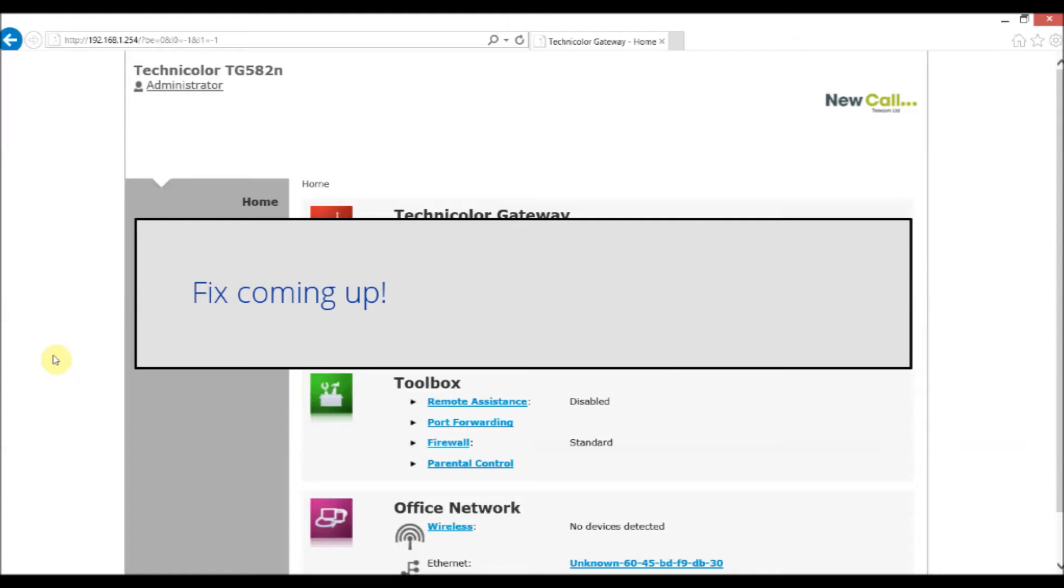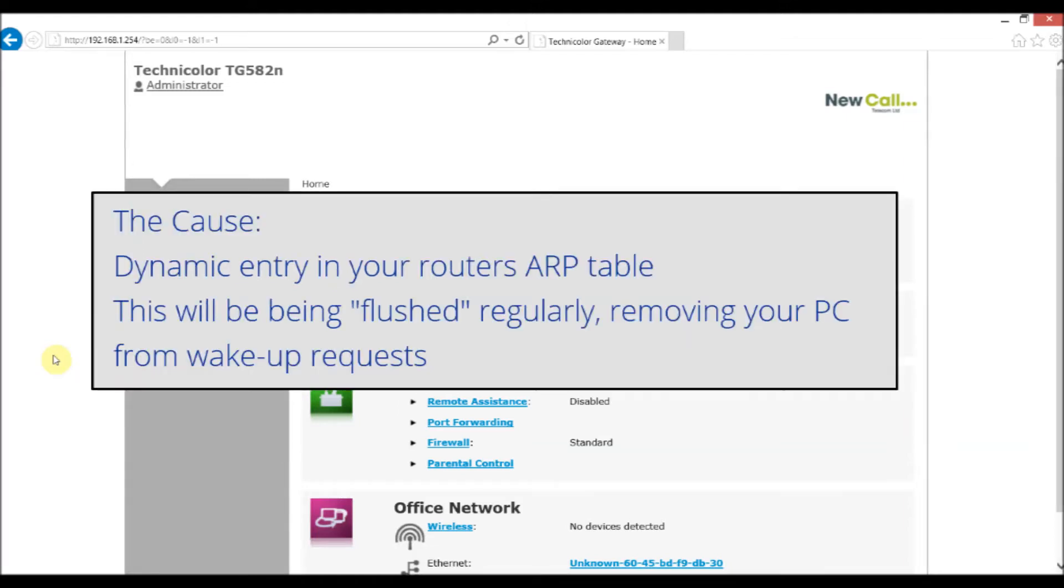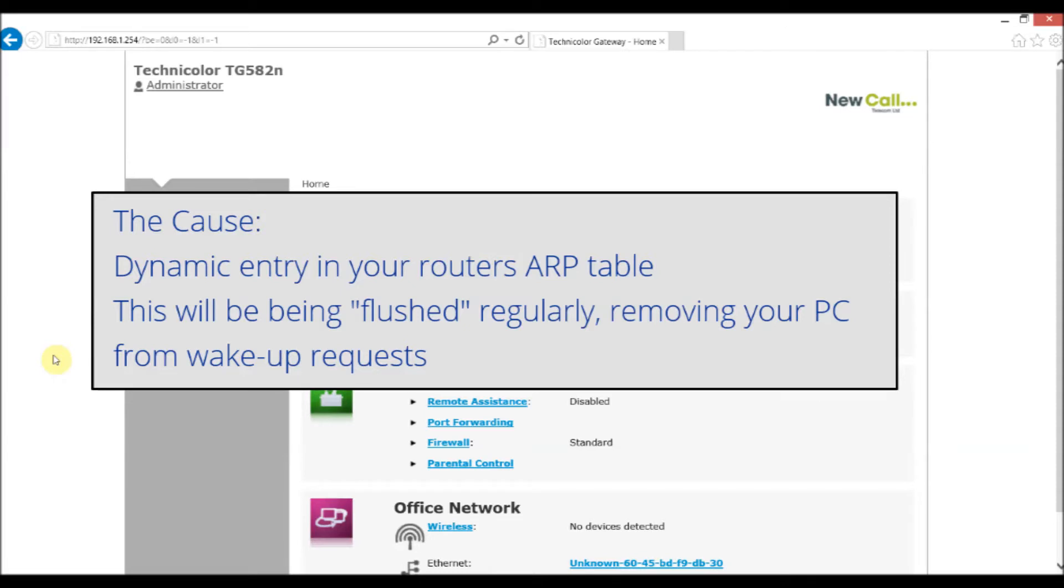If you're getting this issue it's likely that it's caused by your router's ARP table. Your PC needs to be listed in the ARP table in order to receive the wake-up request. A device is listed in the ARP table as standard but it would be entered as a dynamic entry which means that the system would flush or remove the entry a little while after the PC or device is shut down. In my case every 15 minutes which then means that the PC is unable to get that wake-up request.